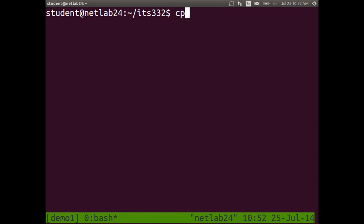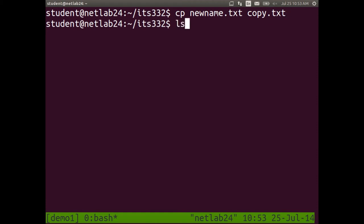Let's copy a file using cp. cp is for copy. The syntax is: cp source-filename destination-filename — the new file will be identical to the source. Do ls and you should see the new copy. ls can take parameters to filter output. If you want to see only text files, we can use the wildcard. Star means match any character. Star dot txt means any file that ends with dot txt.